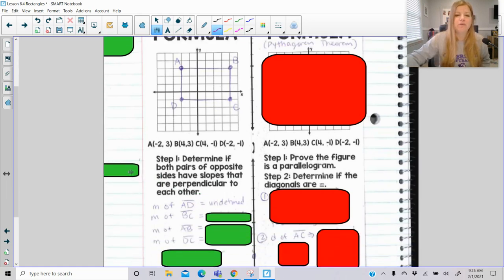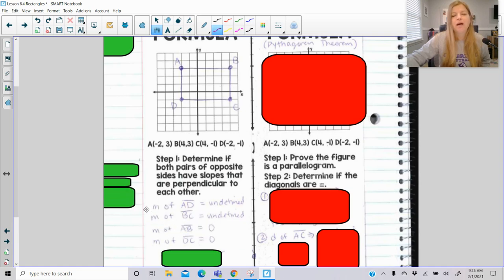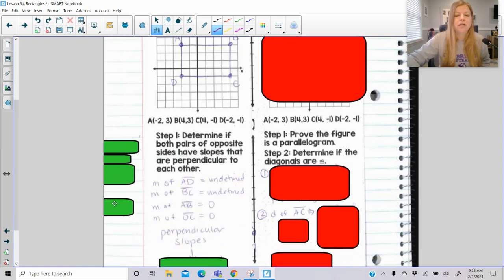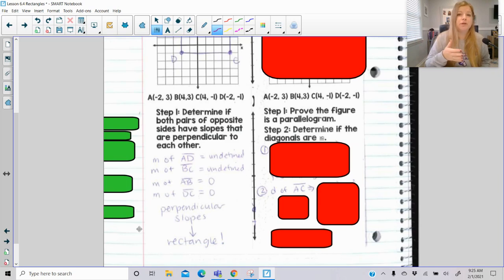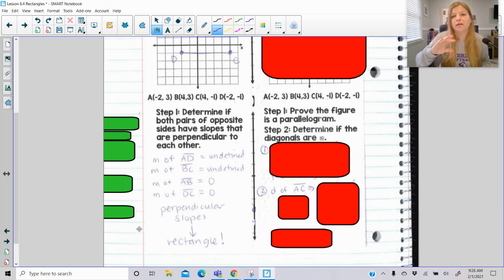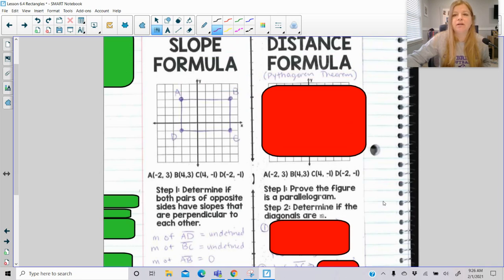In this figure, if I calculated the slope of AD and BC, which both happened to be undefined, and then calculated the slope of AB and DC, which happened to be zero — undefined and zero are negative reciprocals of each other. Therefore they're perpendicular, and it definitely is a rectangle. If your slopes were two-thirds and negative three over two, same thing — you would know that it's definitely a rectangle.